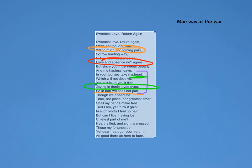Next we see the temptation that she might have. 'So in part we shall not part,' that I already discussed, but then it goes, 'Though we be absent be, time nor place nor greatest smart shall my bands break free. Tied I am, yet think again, in such knots I feel no pain.' This is her breaking the temptation.